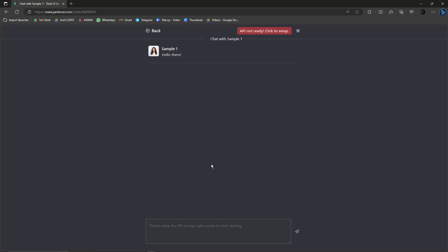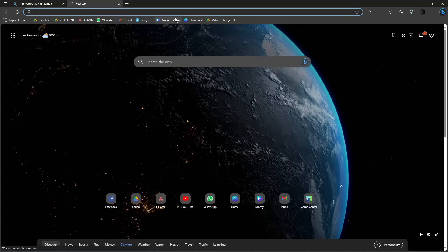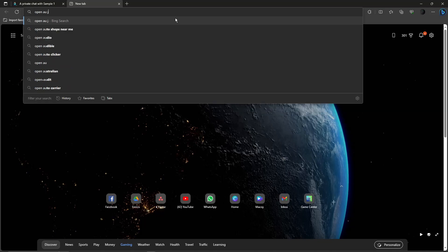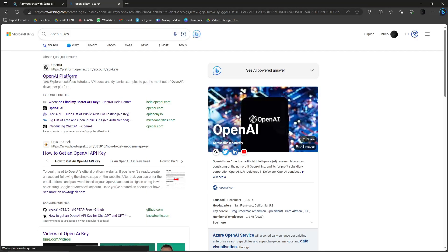Now once you're here, you cannot really chat on it as of now because you need an API key. So where can we get an API key? OpenAI key - type it and then click on OpenAI Platform.